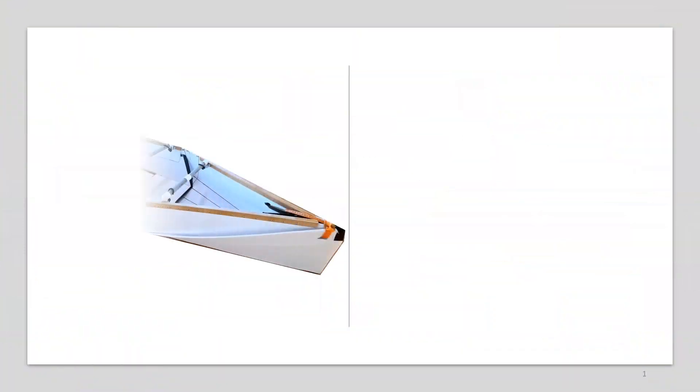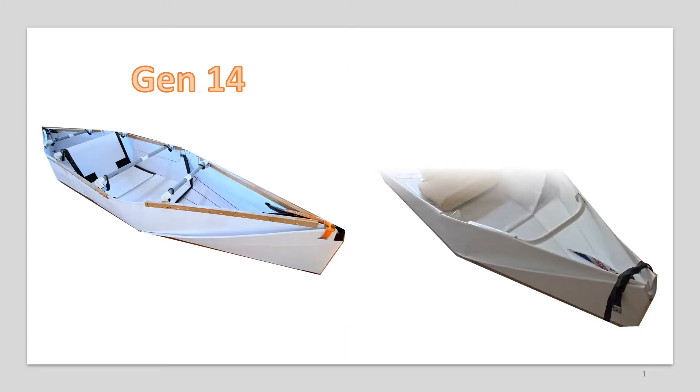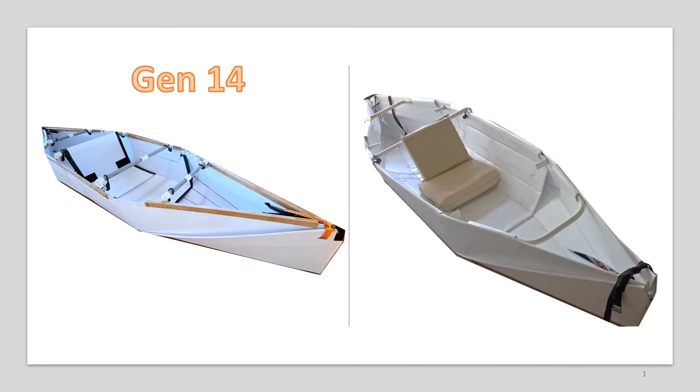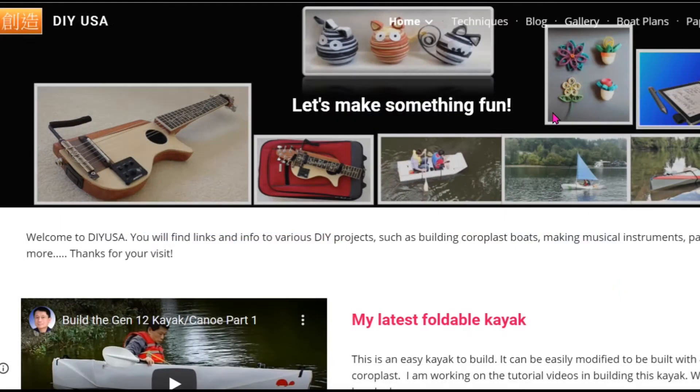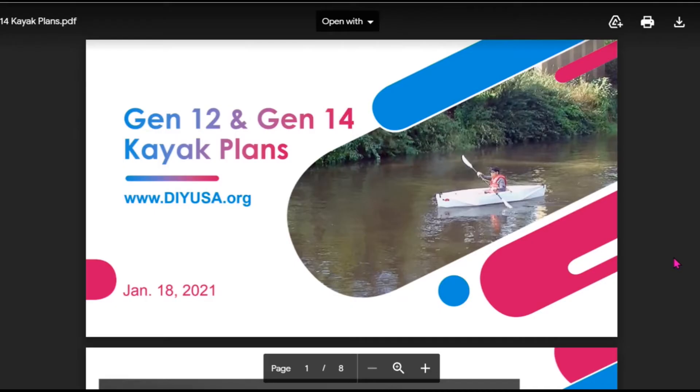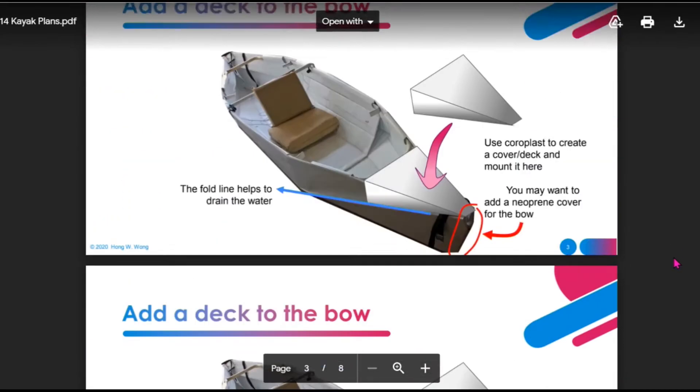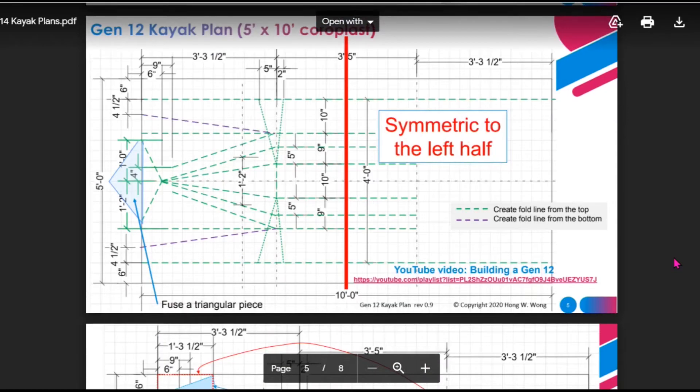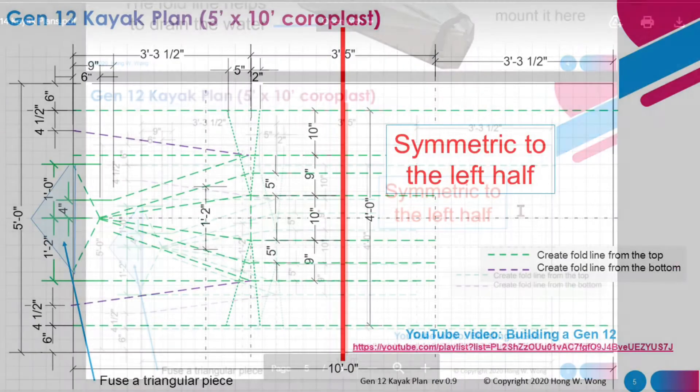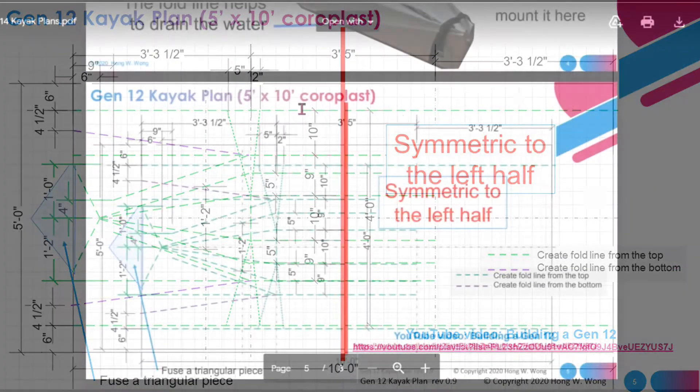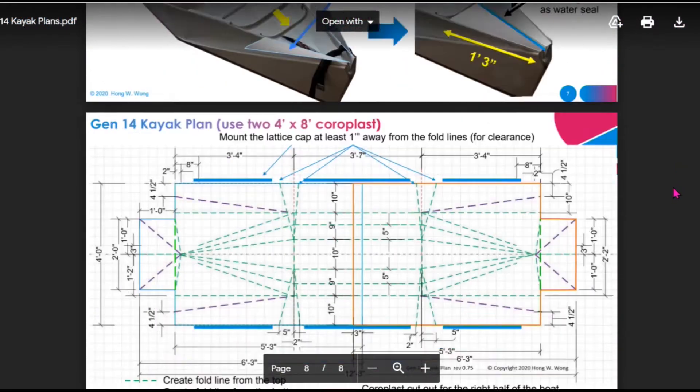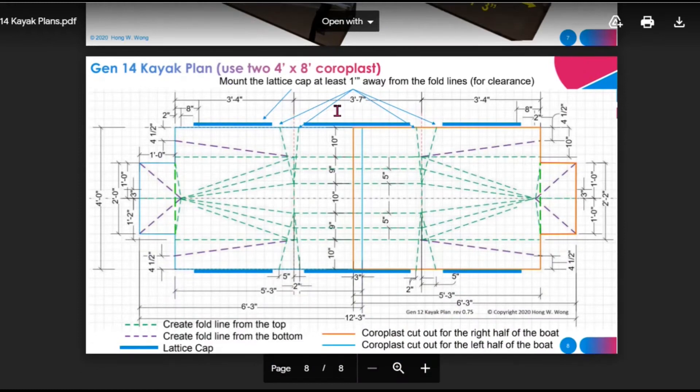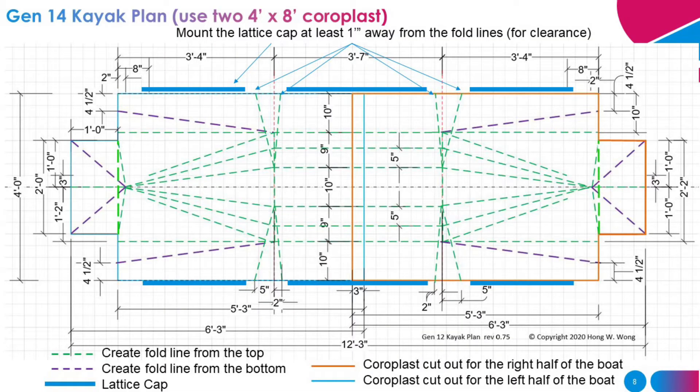This Gen 14 design is based on Gen 12. If you have a 5 feet by 10 feet coroplast, you can use my updated Gen 12 kayak plan on my website diyusa.org. If you only have the 4 feet by 8 feet coroplast, I suggest you build Gen 14.